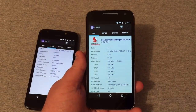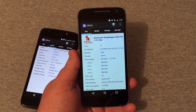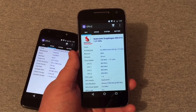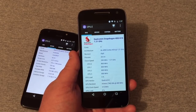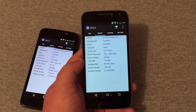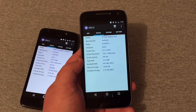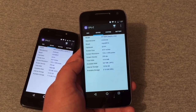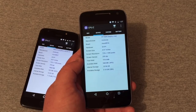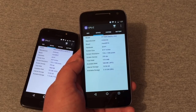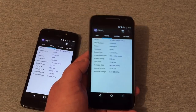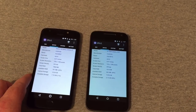Over here on the G4 Play, we are running the 1.2 GHz quad-core Snapdragon 410 with an Adreno 306 GPU. We've got a 5-inch 720p display as well at 295 pixels per inch, with 2 gigabytes of RAM and 16 gigabytes of onboard storage — almost 11 gigabytes available out of the box.